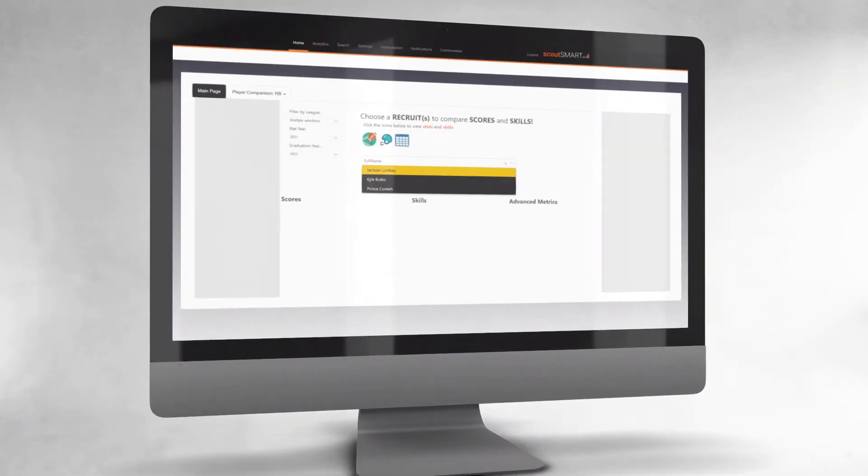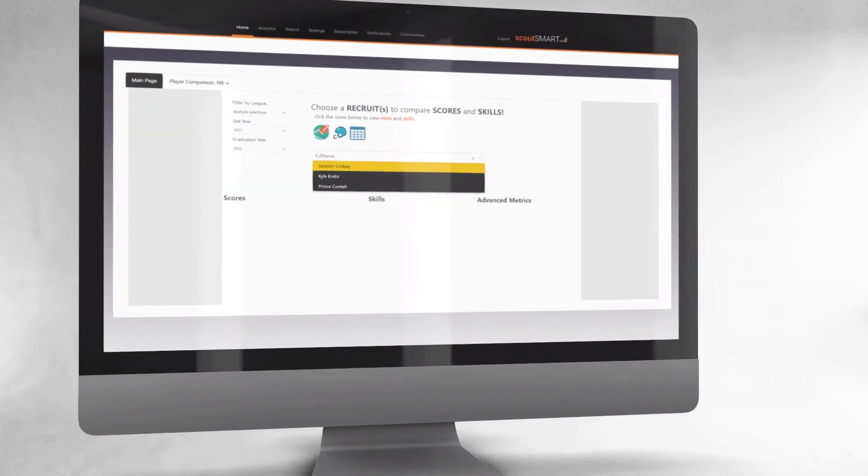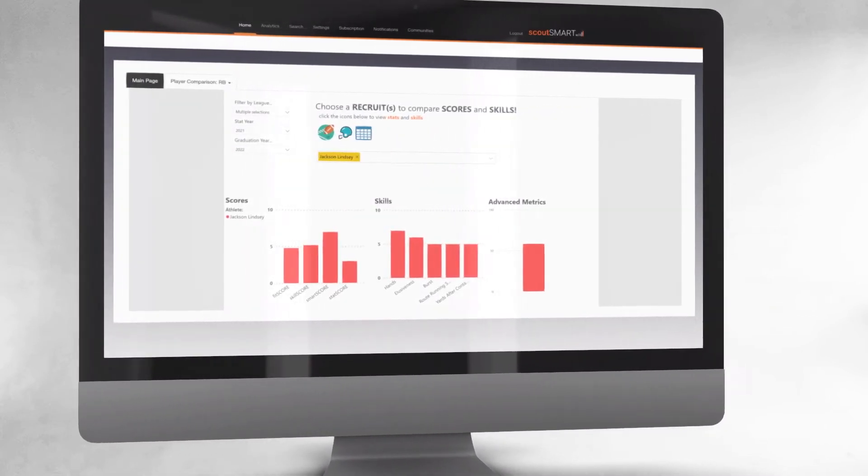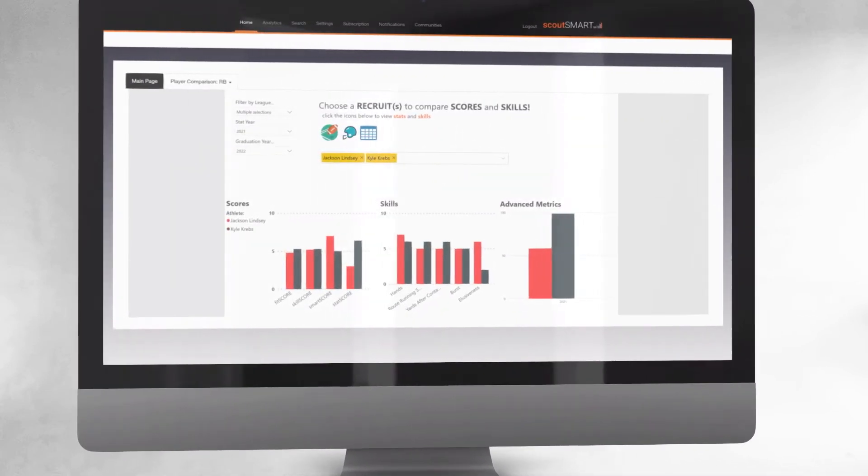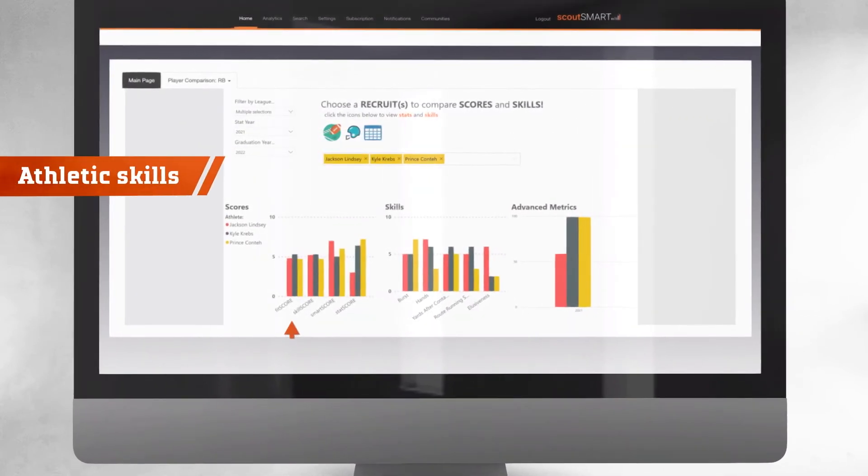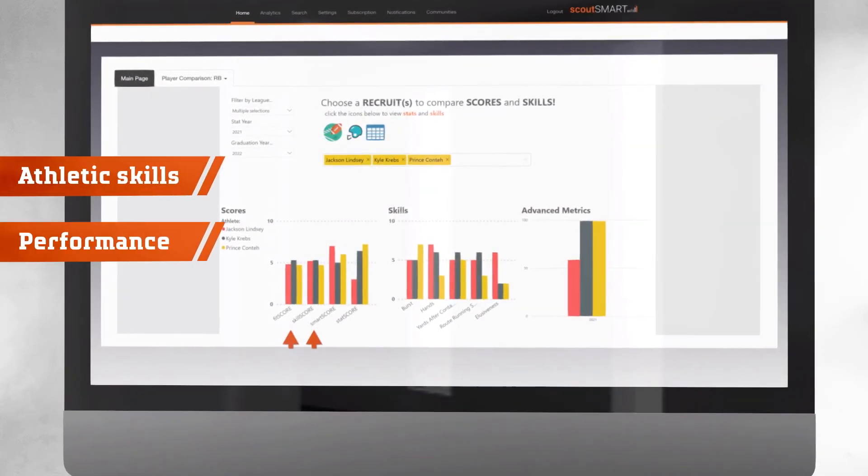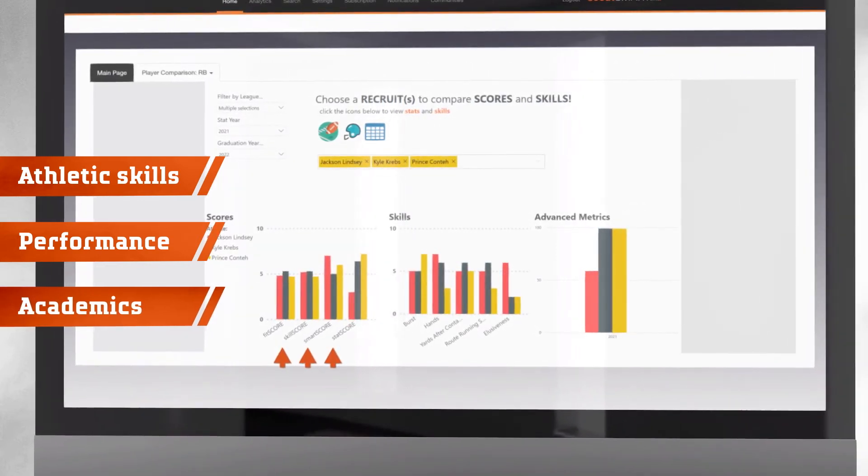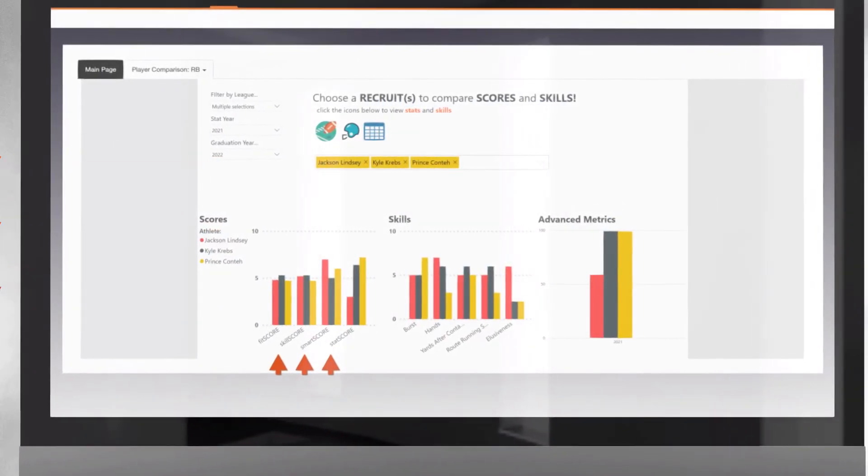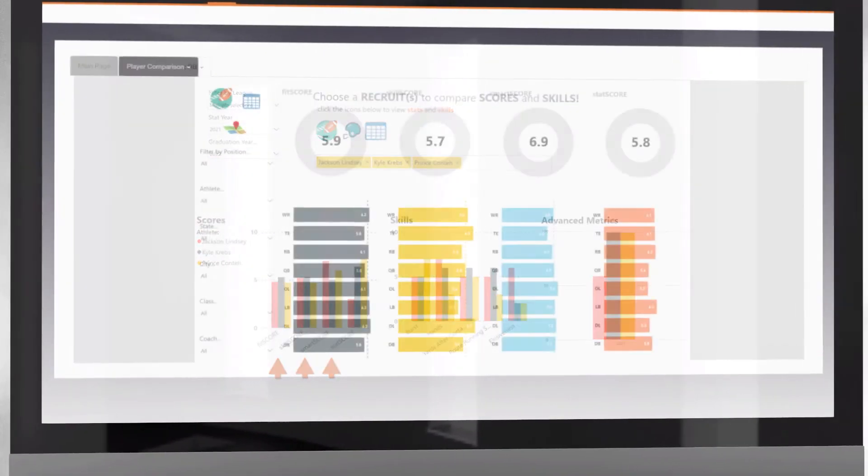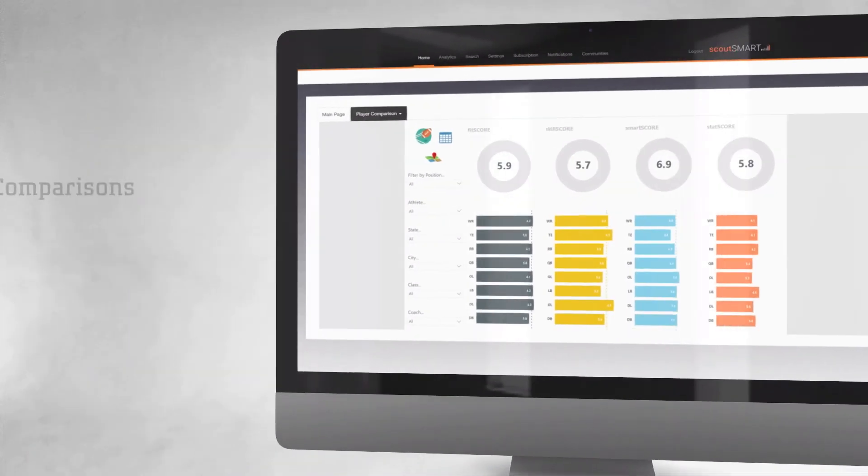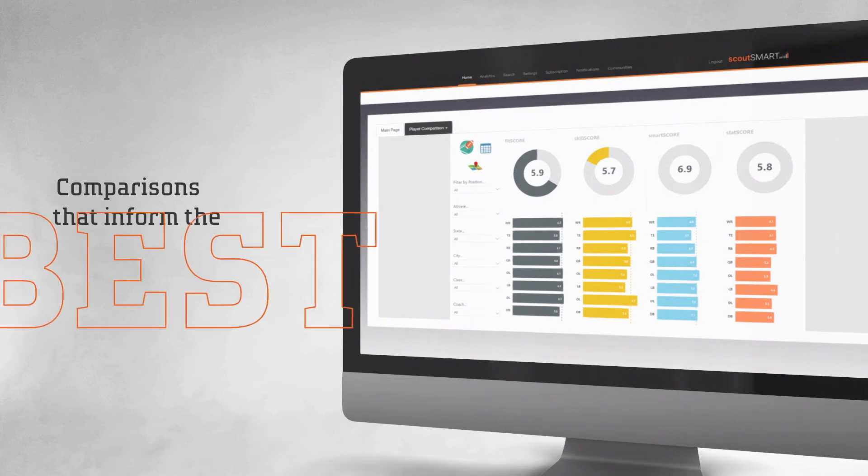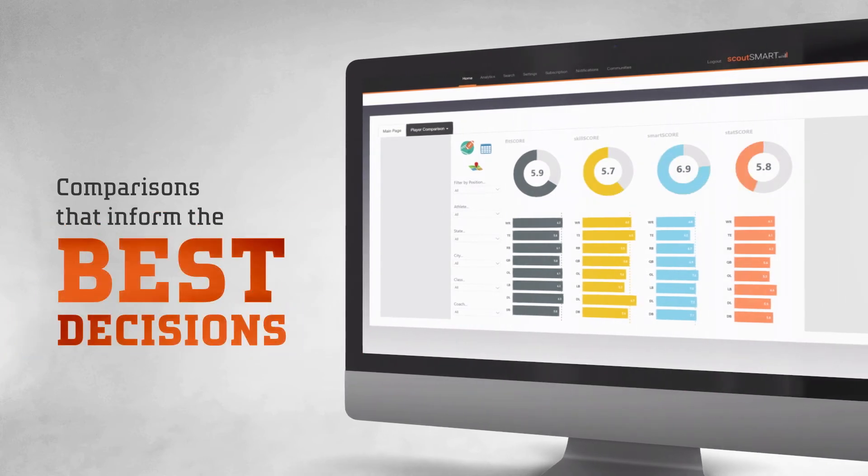ScoutSmart easily allows you to compare recruits that are at the top of your board by athletic skills, performance, and academics. These comparisons drive objective discussions that inform the best decisions.